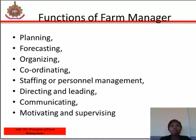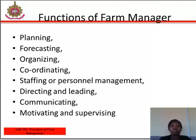The farm manager must be prepared to carry out the following functions in agricultural production: planning, forecasting, organizing, coordinating, staffing, personal management, directing and leading, communicating, motivating, and supervising. All of these functions are important, and emphasis should be placed on different aspects according to their needs.